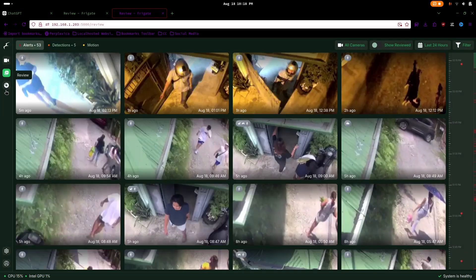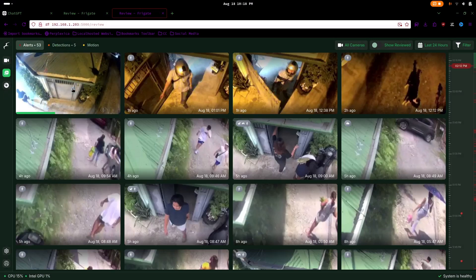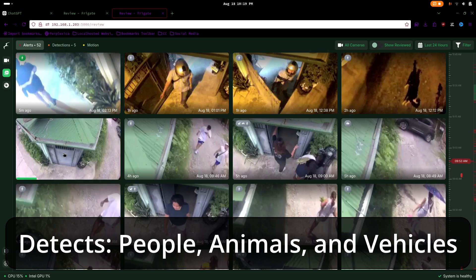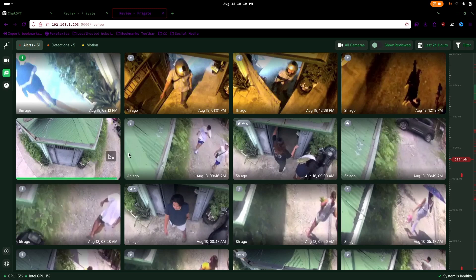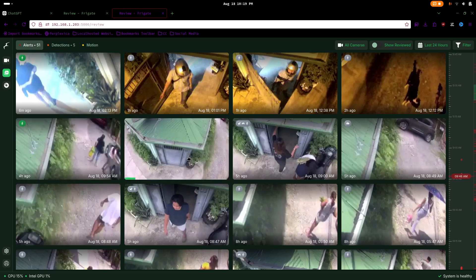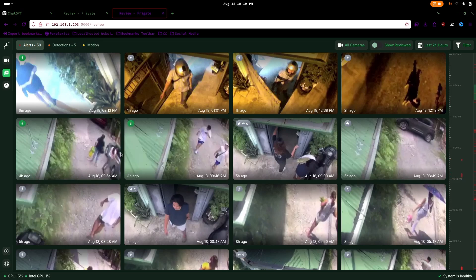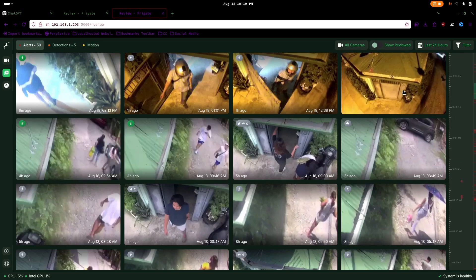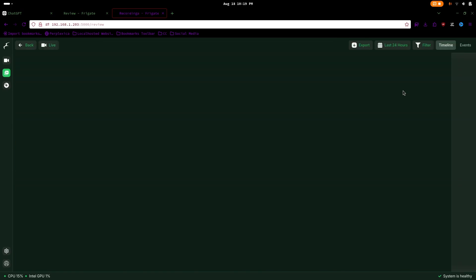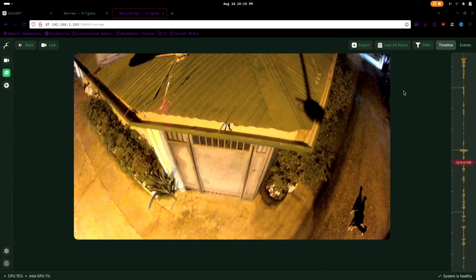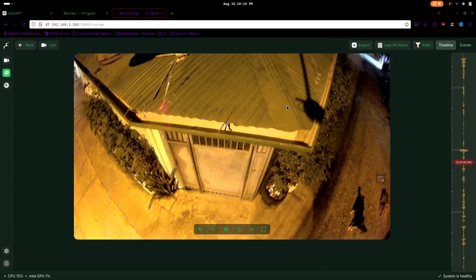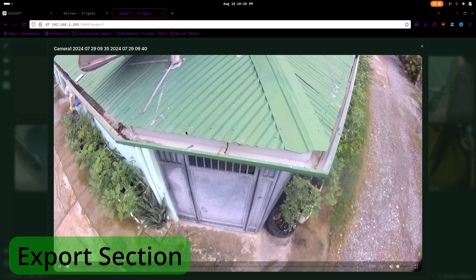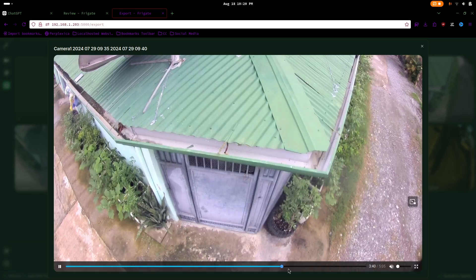Next is the review section, where you can examine activities detected by Frigate in your setup. In my configuration, it detects people, animals, and vehicles. You can use the timeline here to locate specific events, with red highlights denoting recorded activity. Hovering over a video will show a quick playback animation, and clicking on it will take you to that specific footage in the history view.